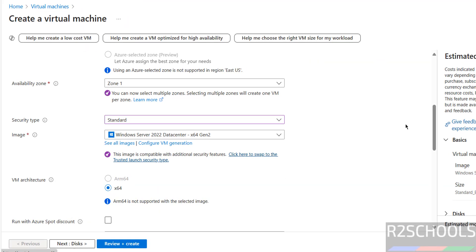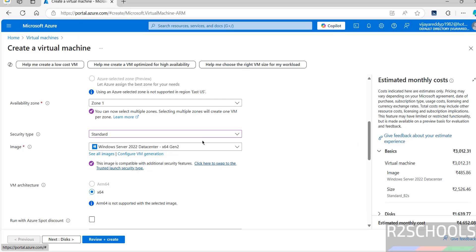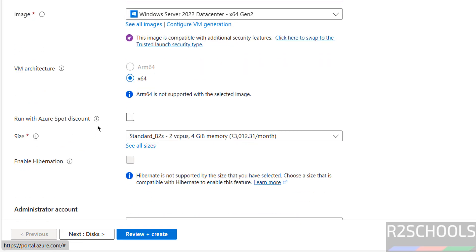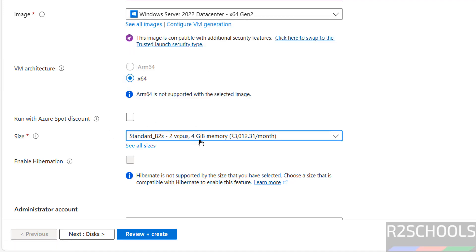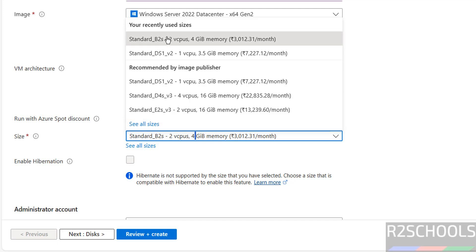Once selected, you can see the estimated cost per month. The architecture is x86. I don't want Azure Spot discount. For size — which refers to memory and virtual CPUs — by default it has selected Standard B2S, since I have used it recently. If you want to see all sizes, click on see all sizes. I am okay with this one.